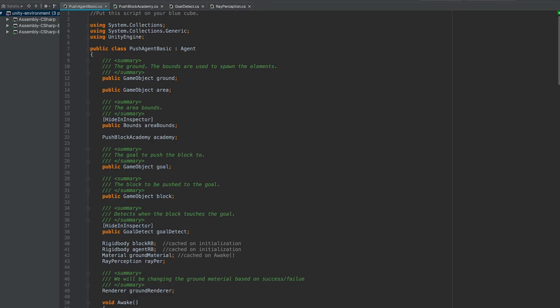All right, so let's have a look at the code. We'll start with PushAgentBasic. This is our agent script. We can see that it inherits from the agent parent class, which is going to give us access to a couple of different useful functions and methods that we're going to be using.